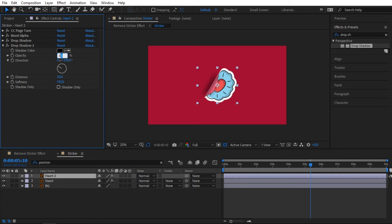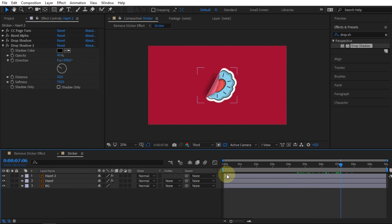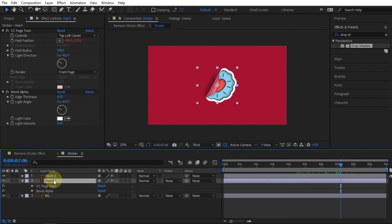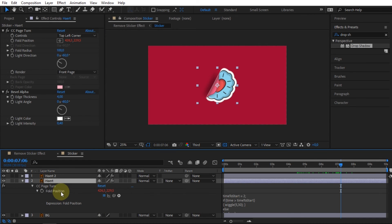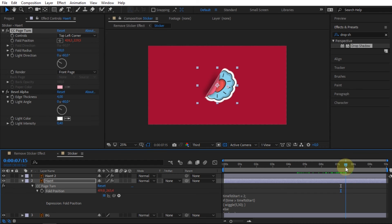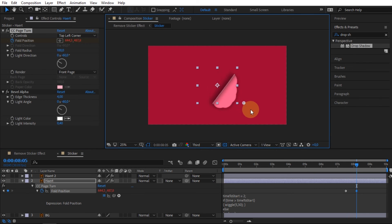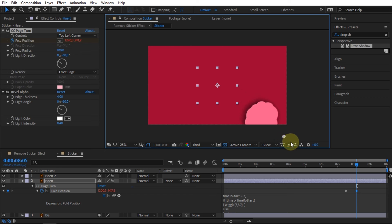And then, I will create keyframes at the fold position of the bottom sticker. In the next few frames, move the point down so that the sticker looks peeled off.